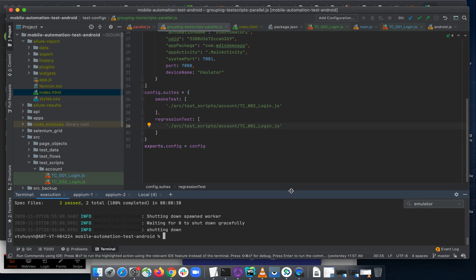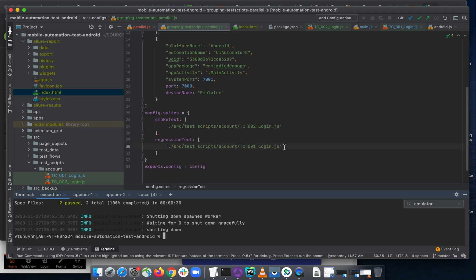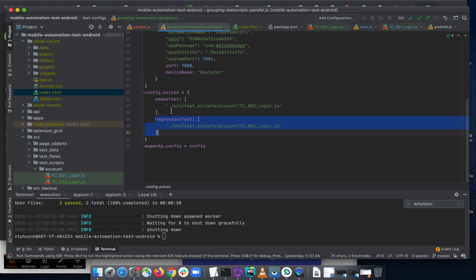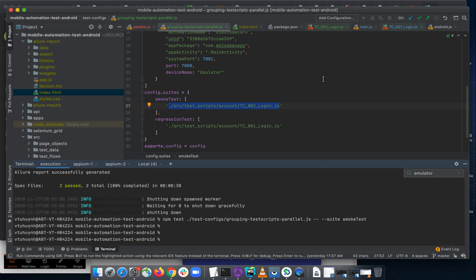To summarize: you can create a new test configuration file as shown, or if you don't want to create another file, you can add the 'suites' option to your existing config. Inside this object you define your groups — first group, second group — and specify which test scripts to execute. Most importantly, remember the double hyphen syntax when specifying which suite to run. See you in the next tutorial!